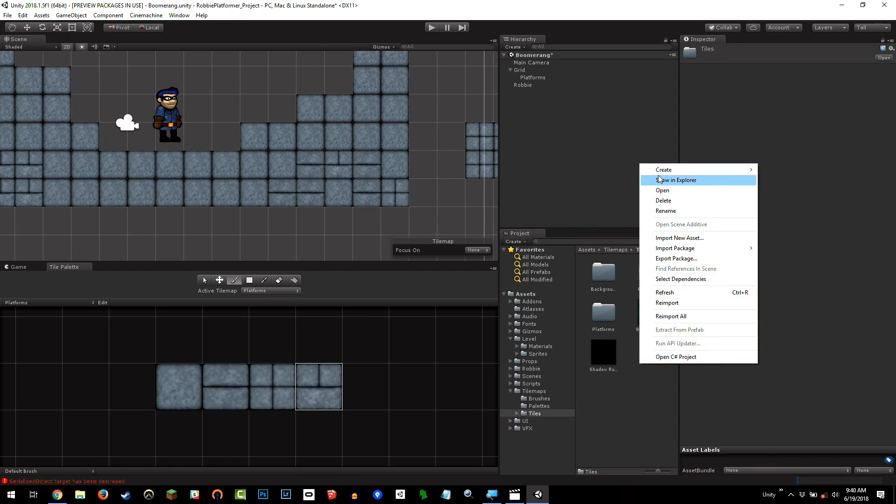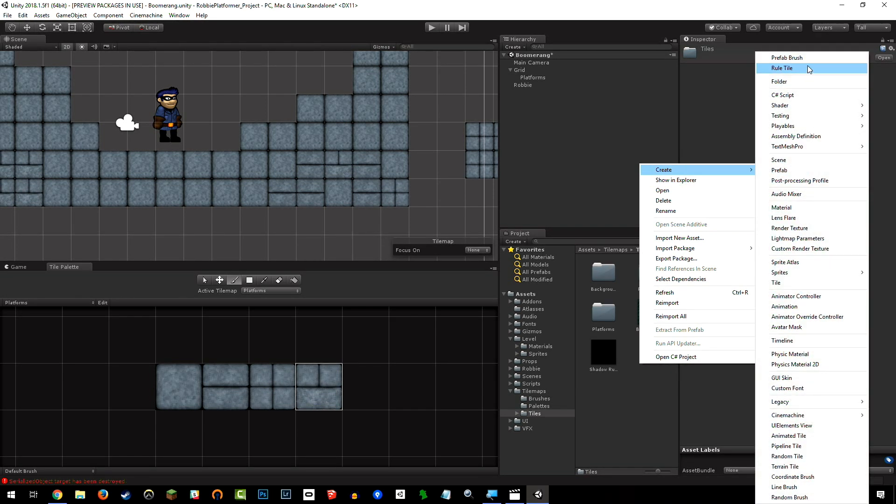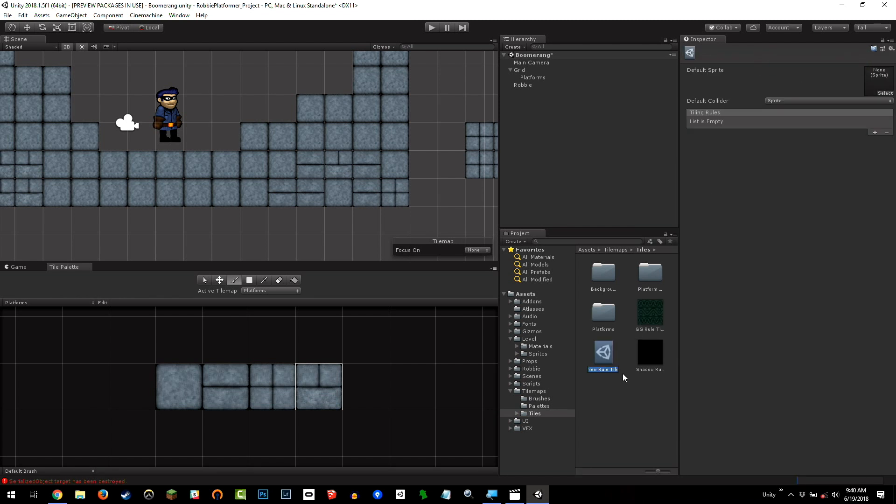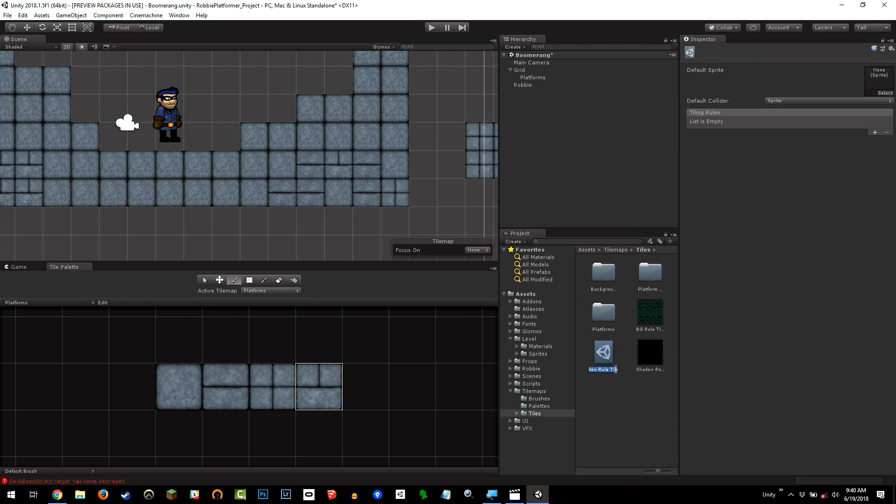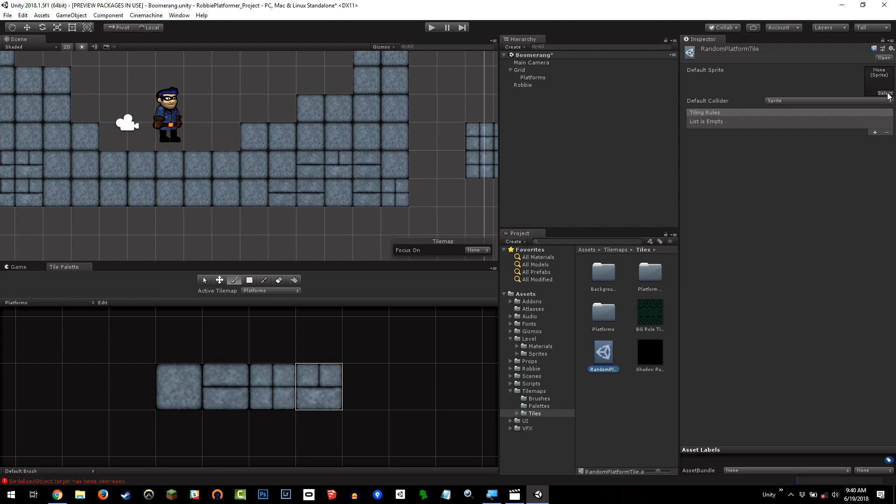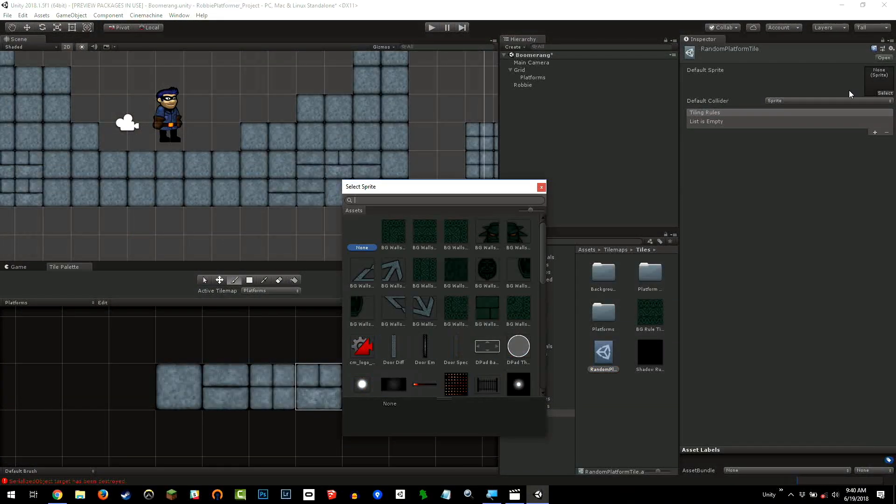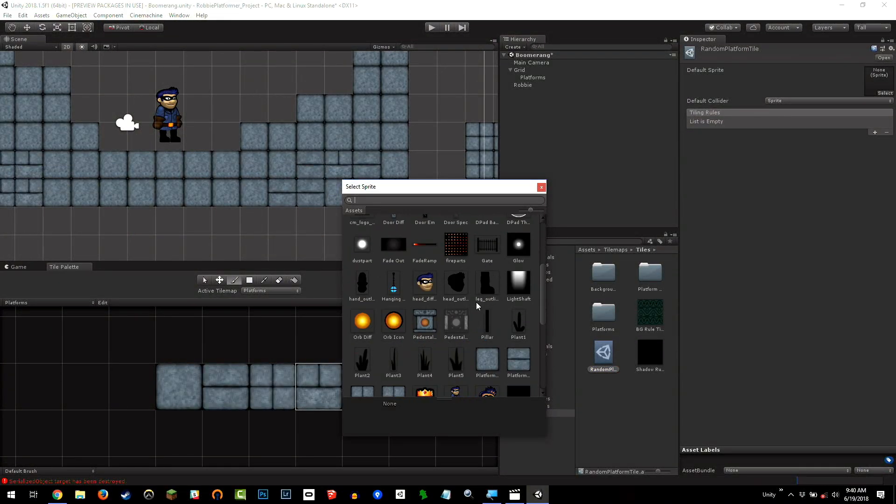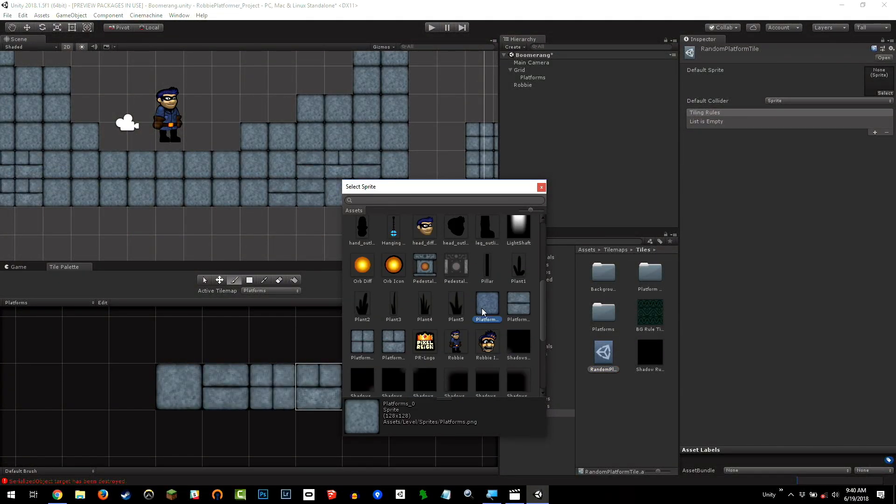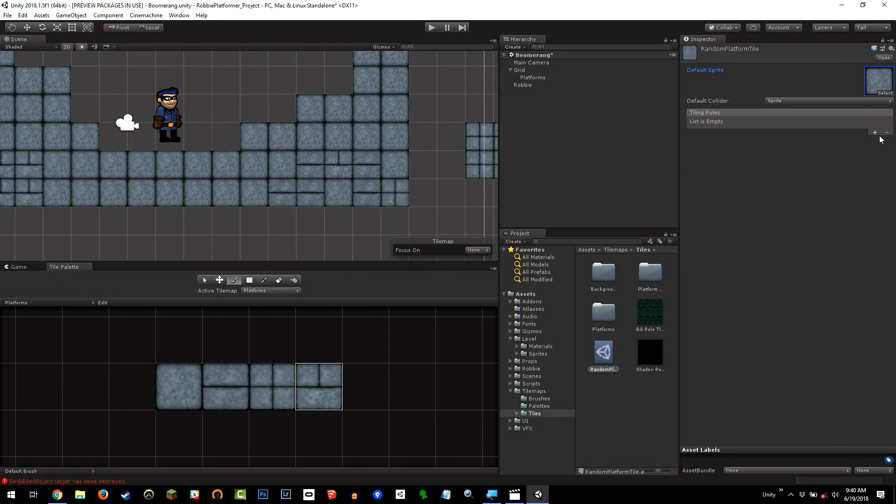I'm just going to set up one to paint a different tile from these platforms as we paint it into the scene. I'm going to right-click, create a rule tile, and it's at the top. I know we've got a list of about 1,000 different assets, but it's at the top, so it should be easy to find. I'm going to call this random platform tile. Then here at the very top, it's going to ask for a sprite. I'm just going to choose the platform sprite.